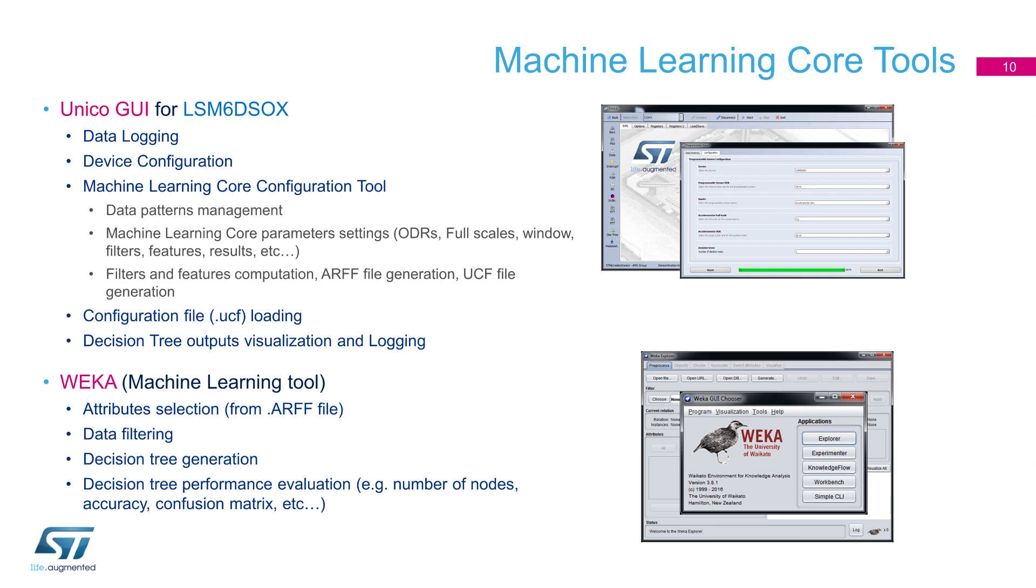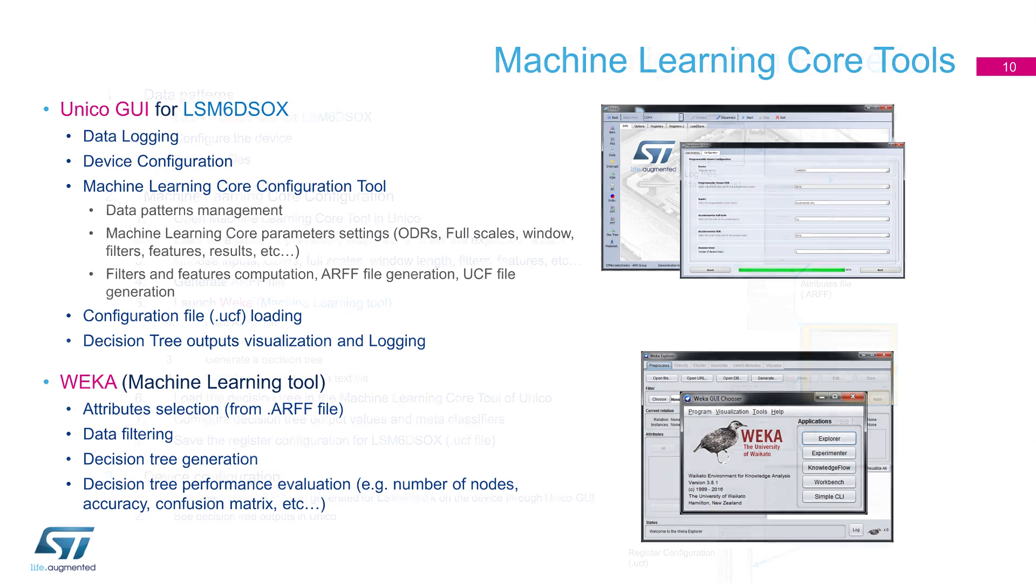A machine learning tool, such as WEKA, can be used to create decision tree from labeled data. Unico will also help you on this and generate a friendly format for it. Different kinds of machine learning tools, such as MATLAB, TensorFlow, or CAFE, can also be used for this training phase.